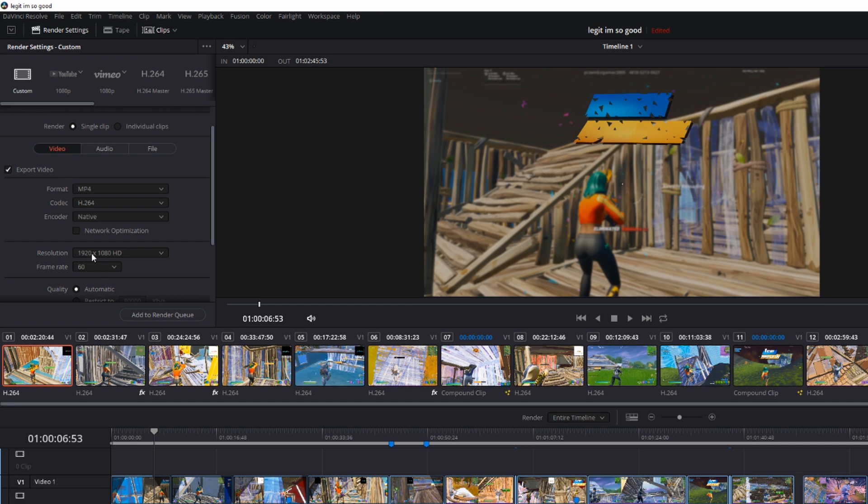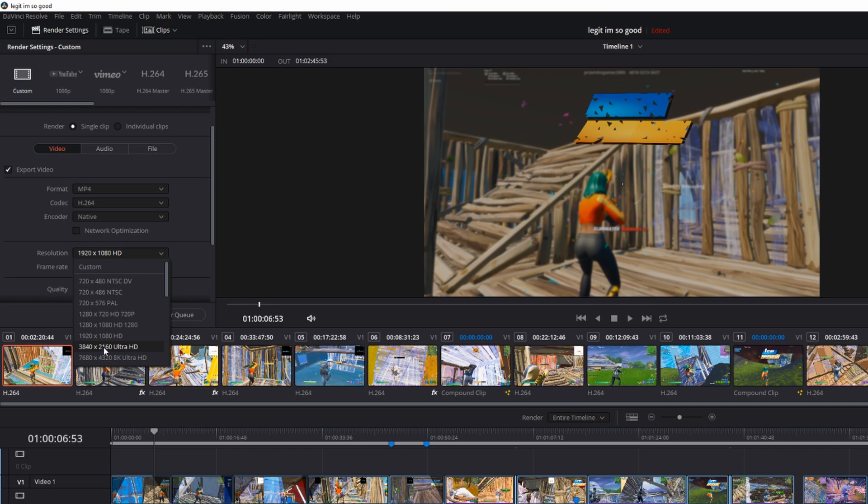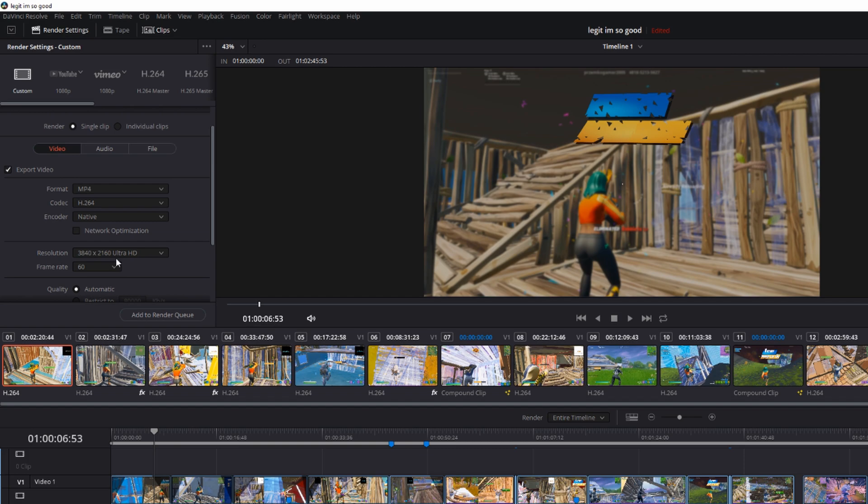Then you go down to resolution and you can choose from HD and Ultra HD. I usually do Ultra HD but if your PC isn't that good you should probably do HD.